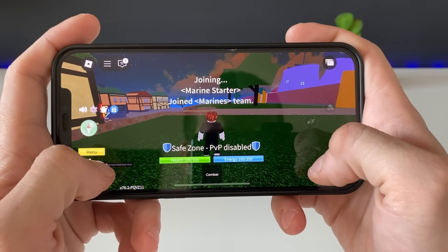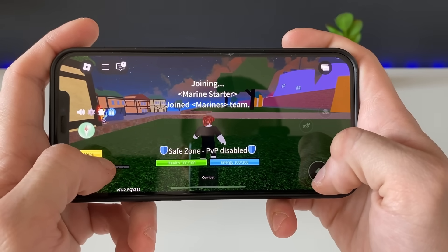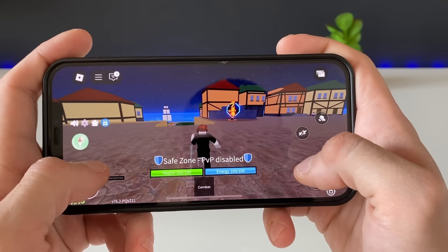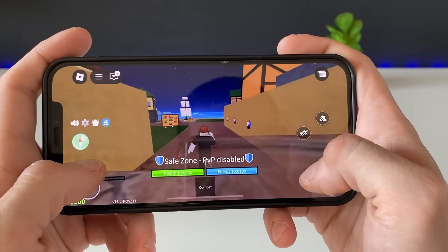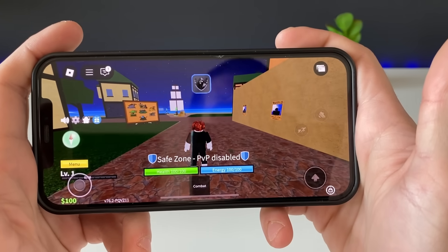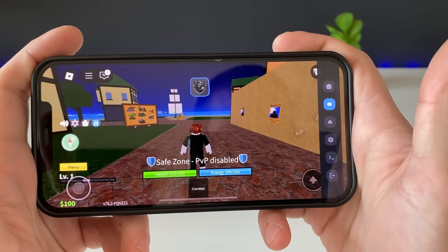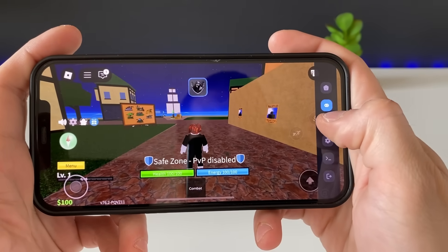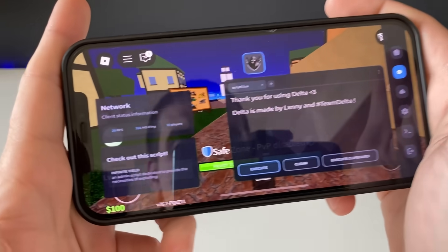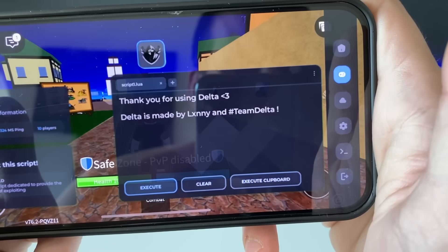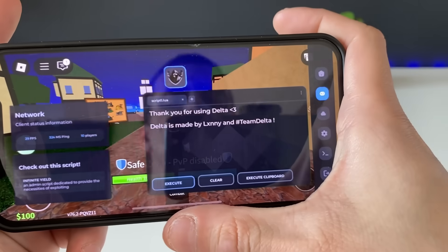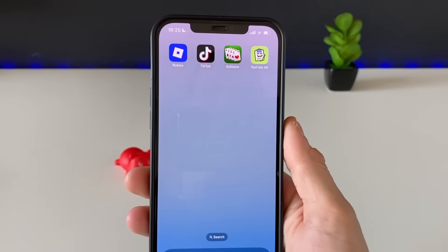Okay guys, there it is right there and it is working like a charm. Delta Executor for Roblox is here — just look at it working. You can select the FPS, there are many things you can run. Look at the scripts right there guys, it is insane!